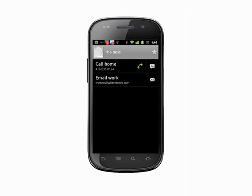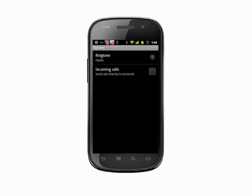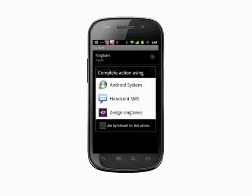Tap the contact to view details. Then tap the menu key and choose Options. The top item in this shortlist is Ringtone. Tap to select.